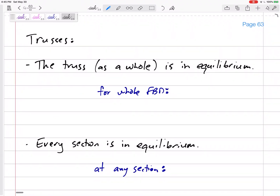We're talking about trusses — roof trusses or bridge trusses. A frame that's made of only two-force members, where all the members are either in tension or compression.